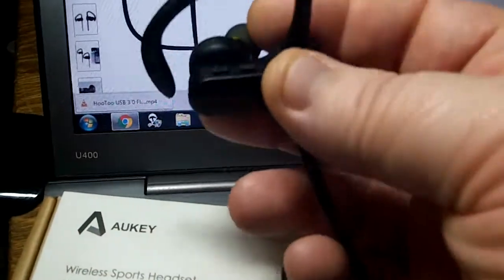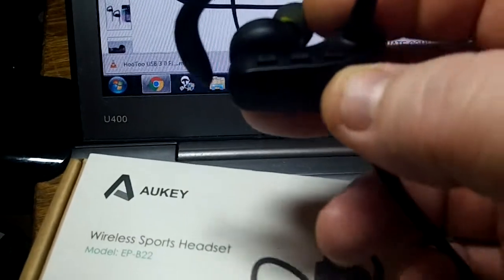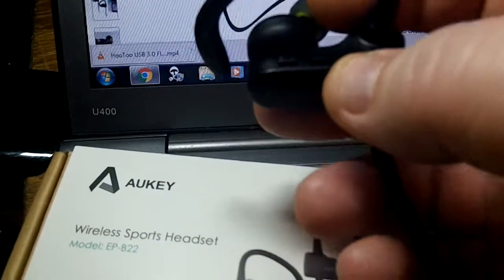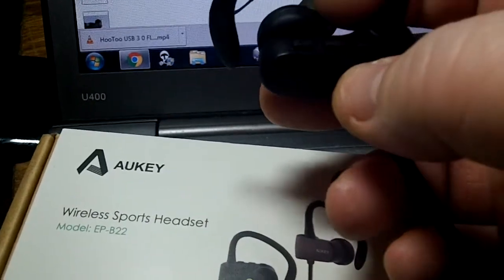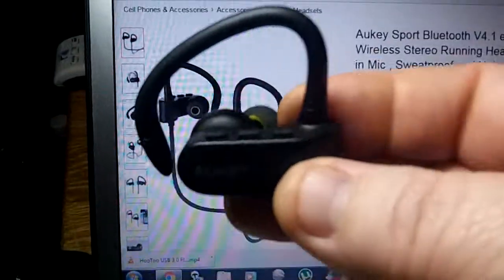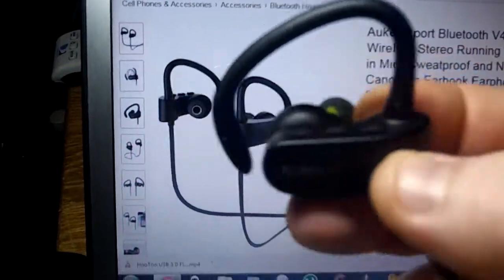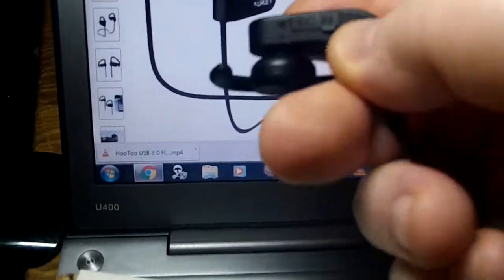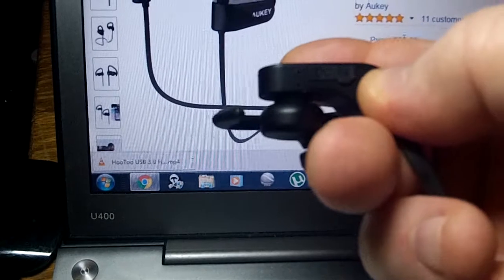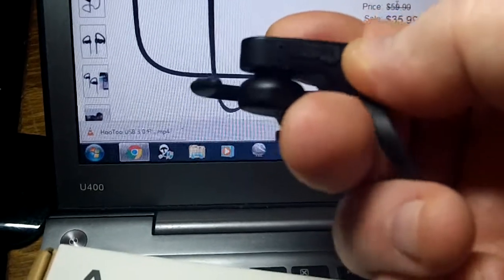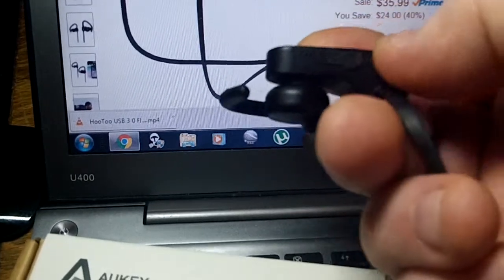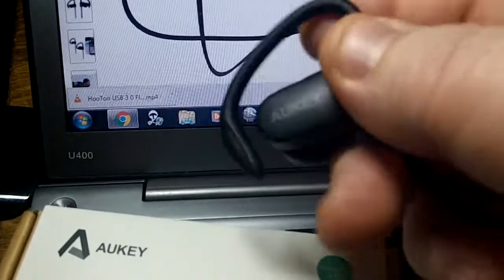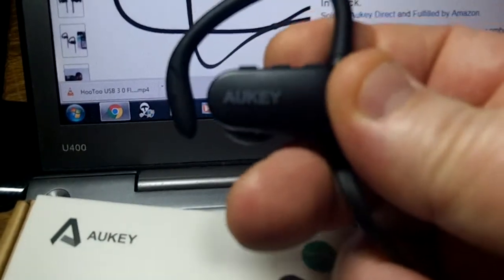And I like that everything's on one side. Like I said, your pairing mode button, which is the center one, then your track skip forward, track skip back. And on the bottom of them is your micro USB, which is your charging port, and the microphone. So they did a really good job on these. Very impressed.